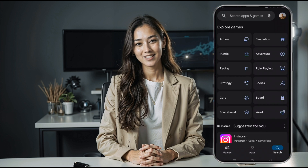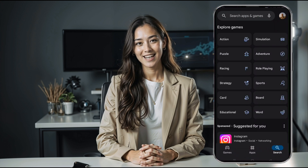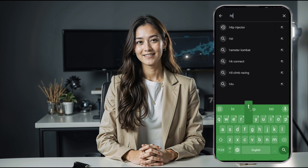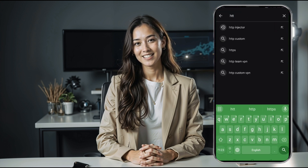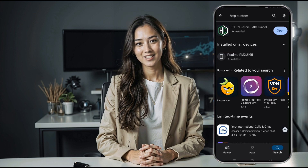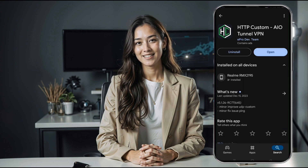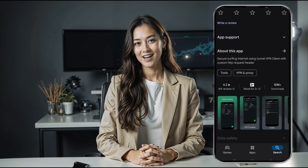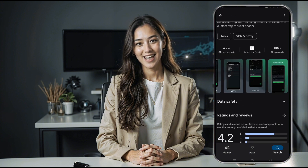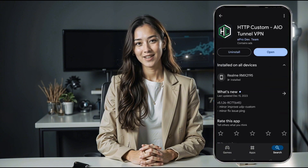Next, you'll need the latest version of HTTP Custom VPN. Head over to your device's Play Store, type in HTTP Custom in the search bar, and look for the official app in the results. Once you find it, click install and open it once it's ready. This will take you to the app's home page where the configuration begins.